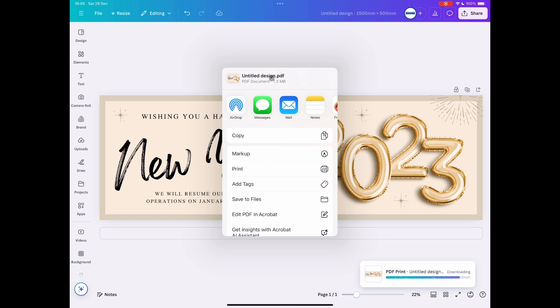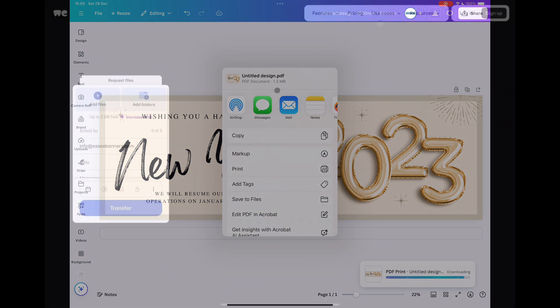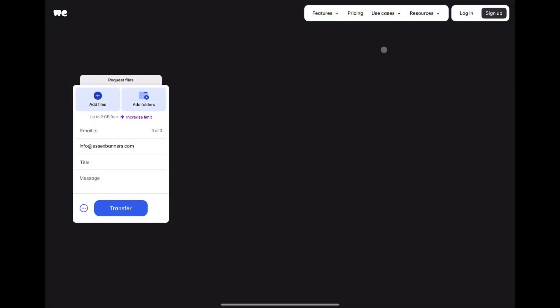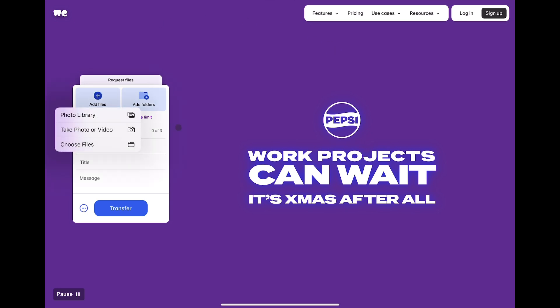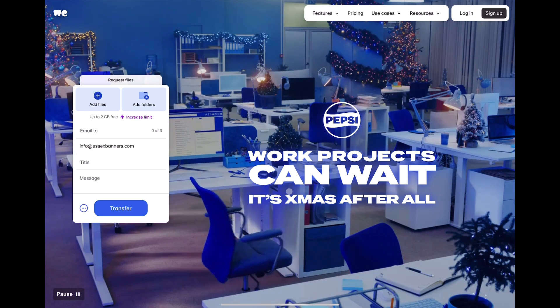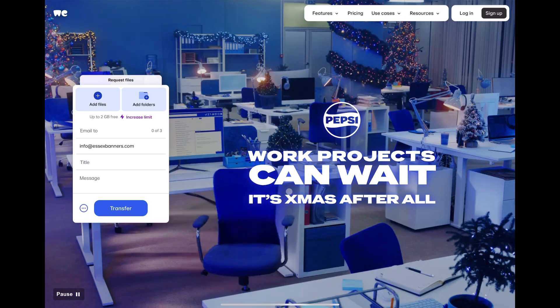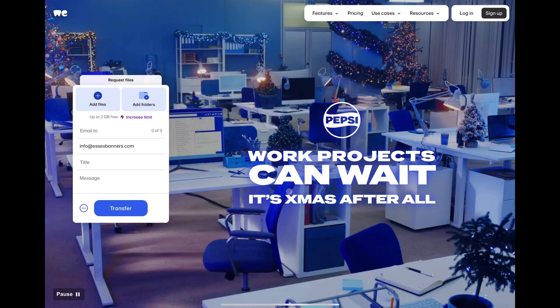But if it's a big file, we recommend switching to WeTransfer. So go over to wetransfer.com, add your file—it's going to be a big file, 10 megabyte plus maybe—email it to us, and that's it. That will arrive on our laps and we'll have your artwork.